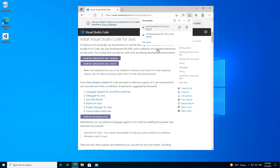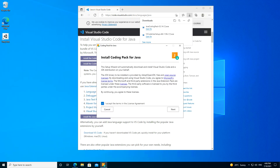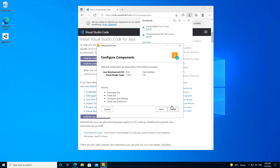We accept the terms and click Next. This shows the required components: the Java Development Kit (JDK) is not currently available so it will be installed. I've already got Visual Studio Code installed, so the actions performed will be to download and install the JDK, configure the Java settings, and install the Java extensions.